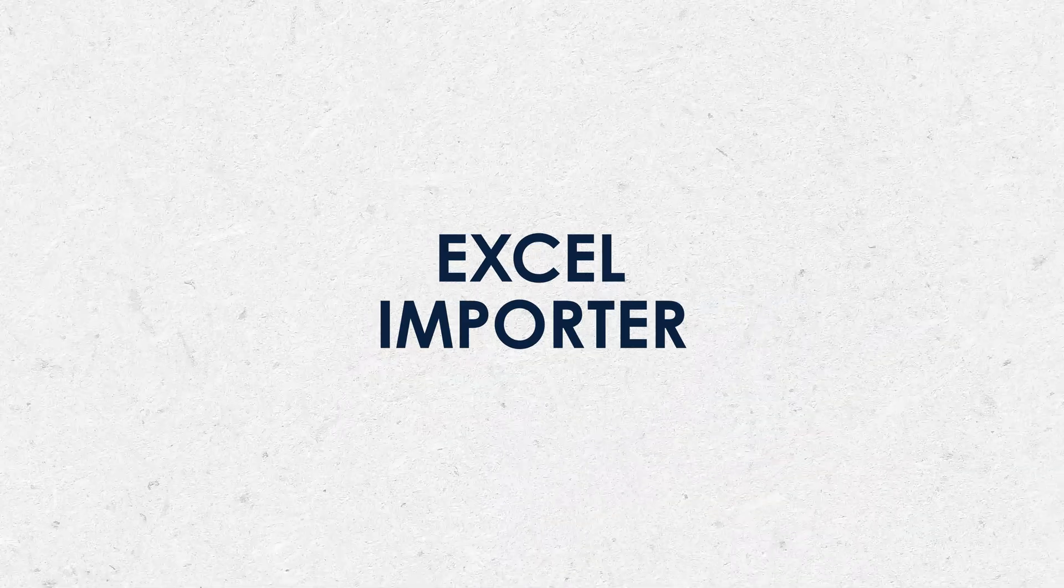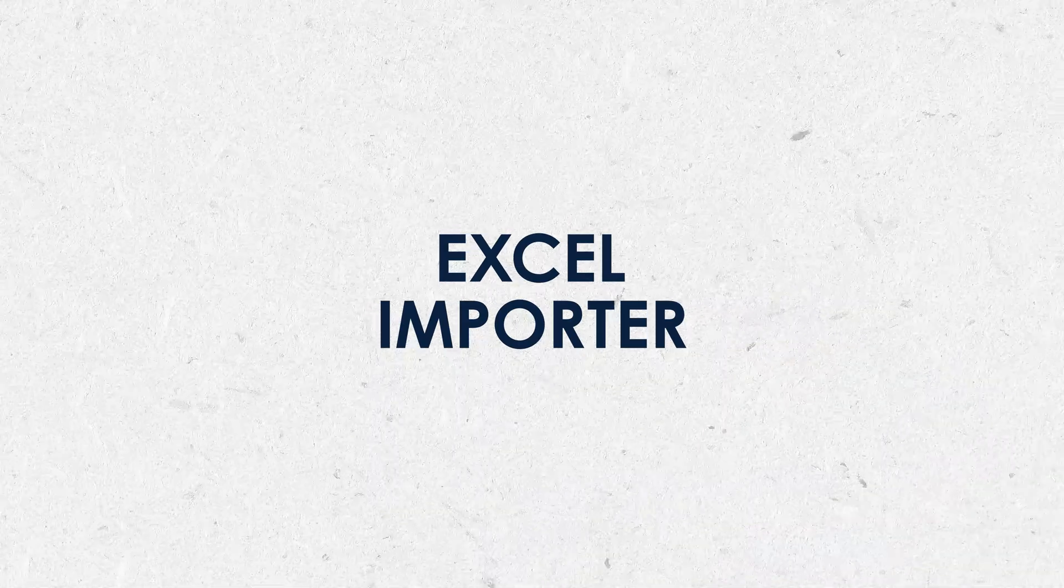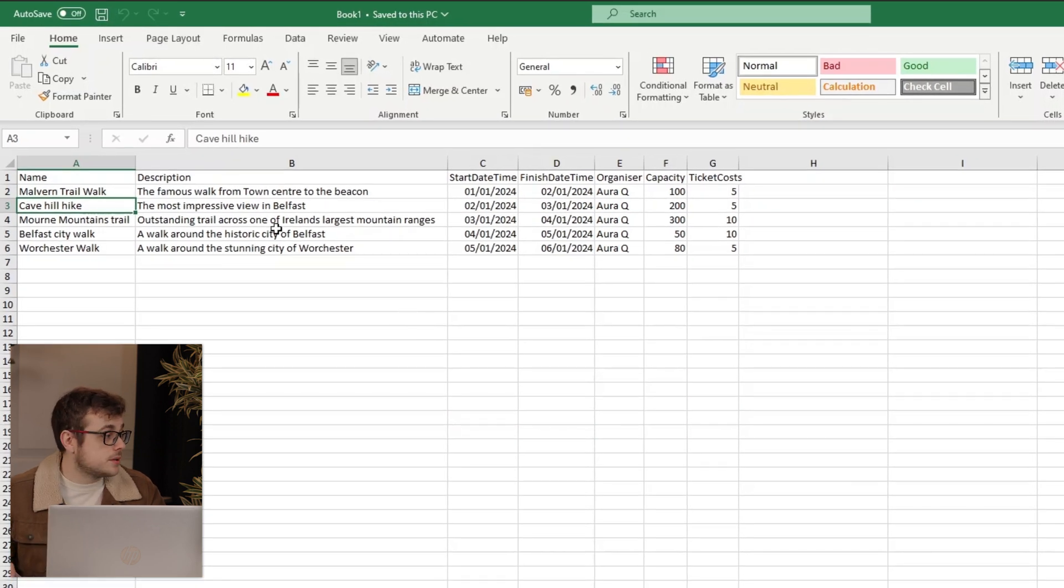We can now move on to our XL Importer. On screen, we can see the XL document that I want to import into my app. You can see the different event names here, such as the Malvern Trail Walk and the Cave Hill Hike. We'll see them on our Events Overview page once we import them into our app.